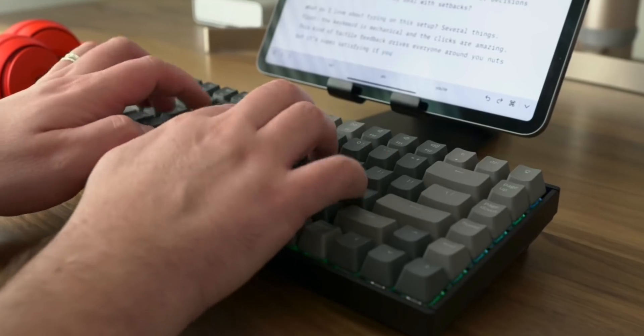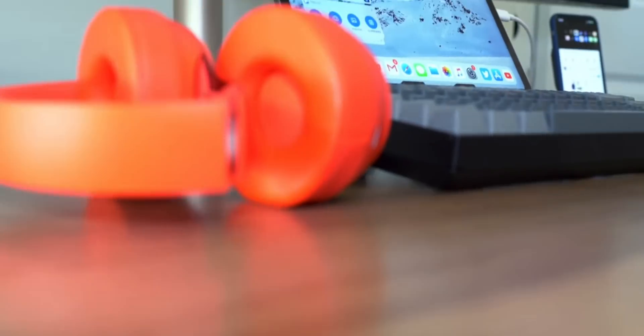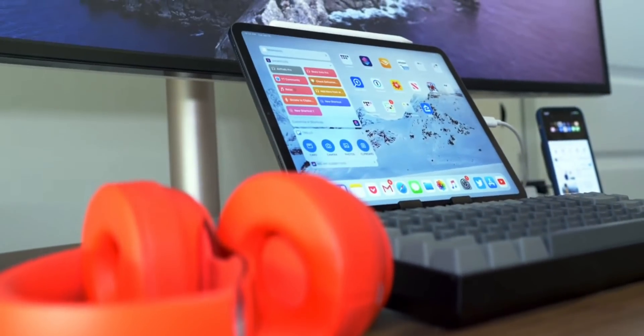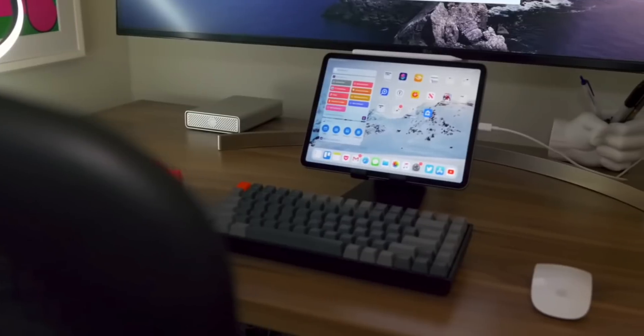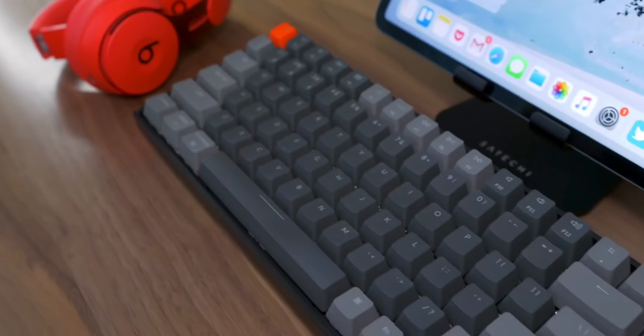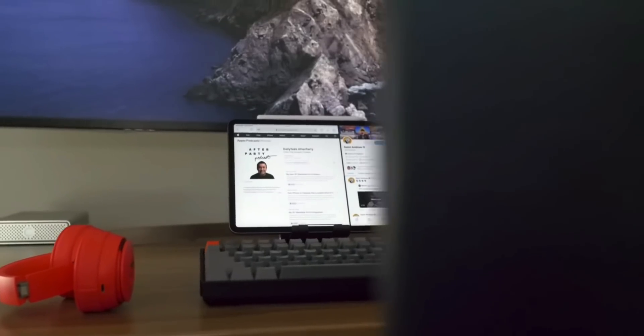Let me also mention a couple of my favorite iPad accessories. I don't always use my iPad with a keyboard attached — sometimes I set it up with the Satechi stand and then use an external keyboard like the Keychron K2, which is a mechanical keyboard, very clacky and very loud. I absolutely love typing on that setup in IA Writer.